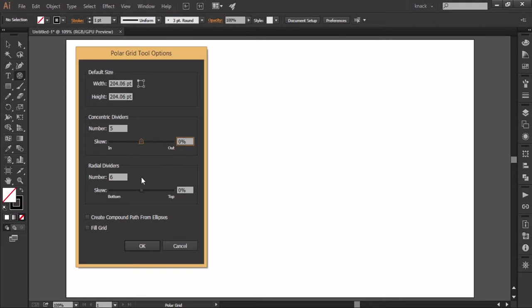Then you have radial dividers. Here you decide the desired number of pi lines and this is again the skew value slider.